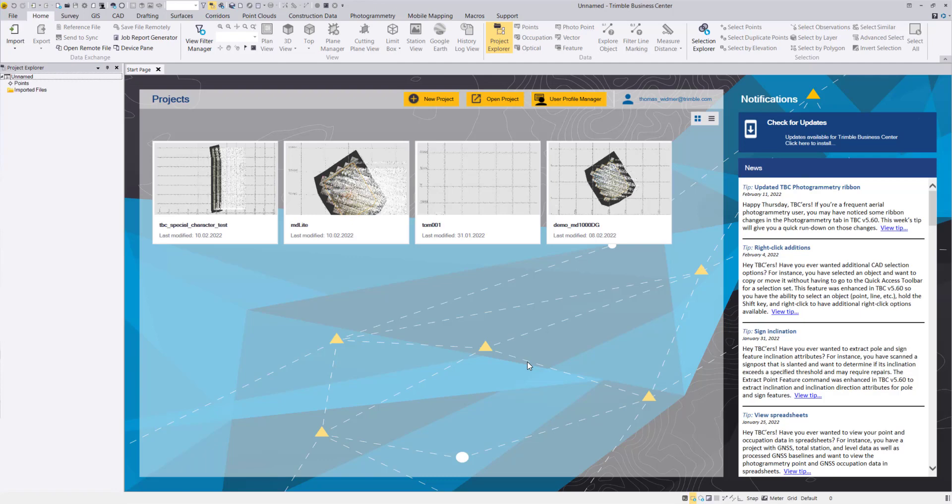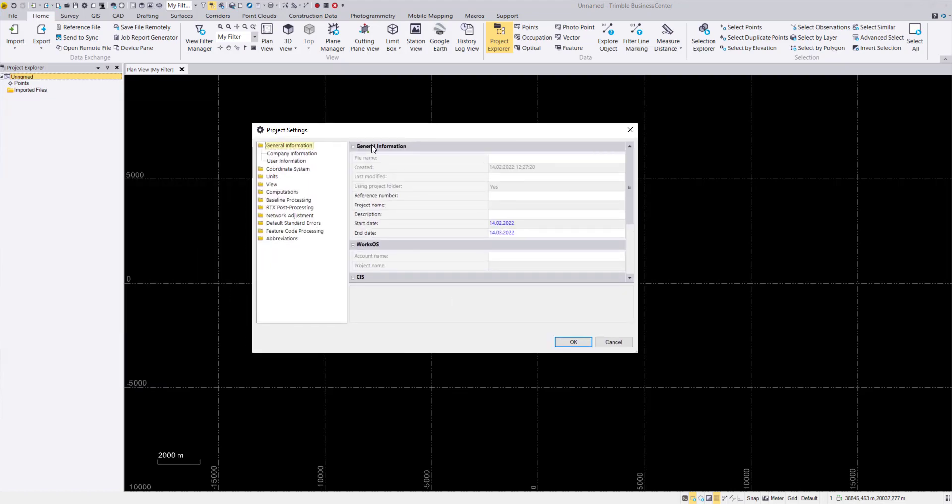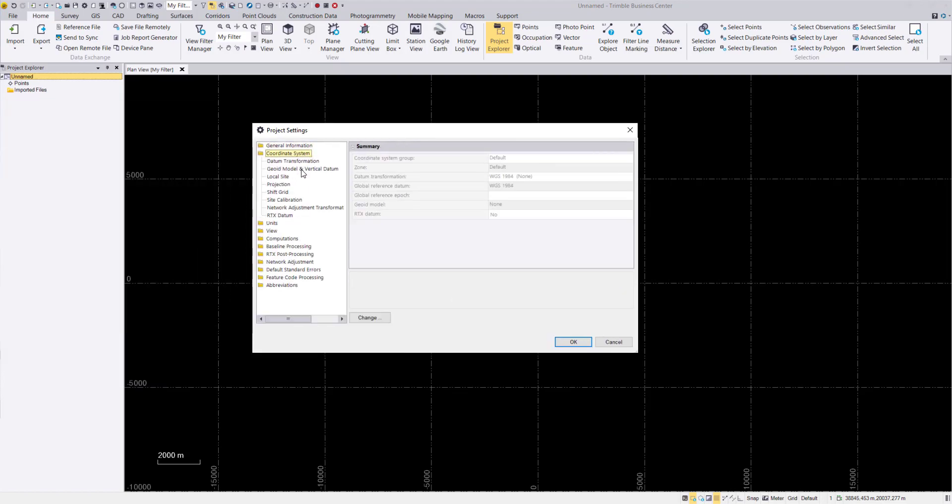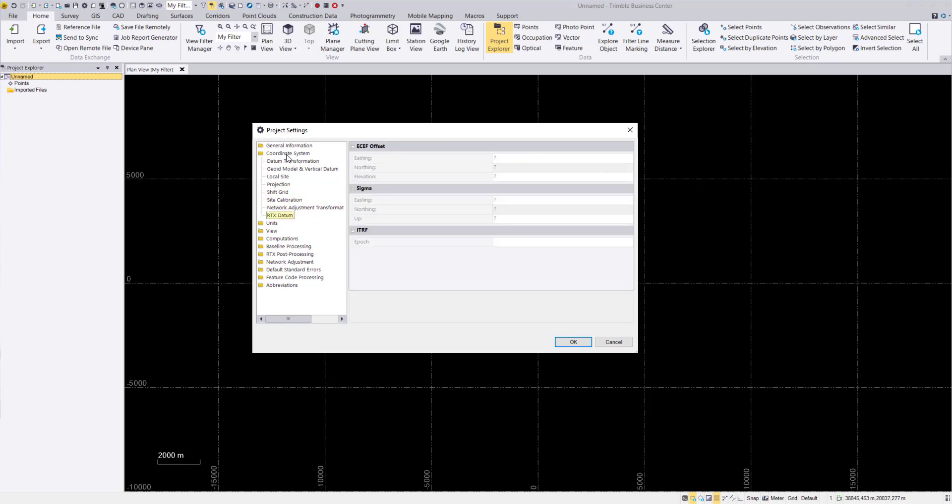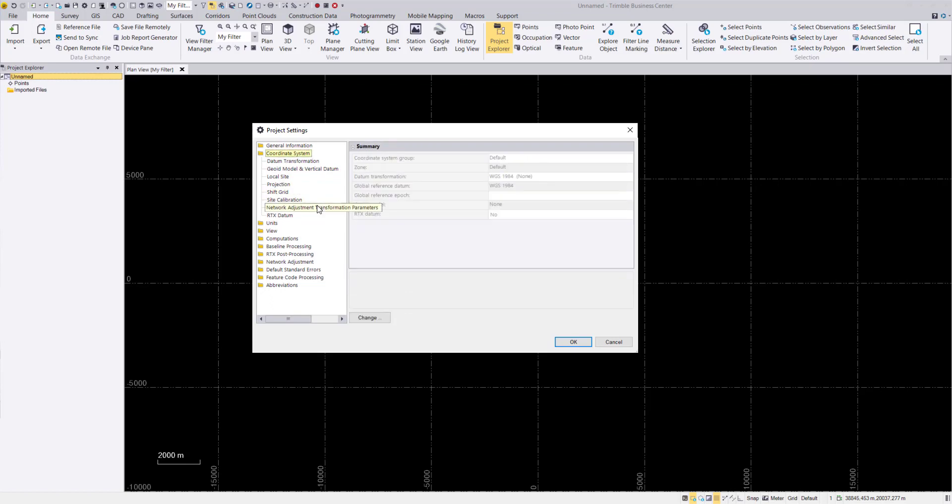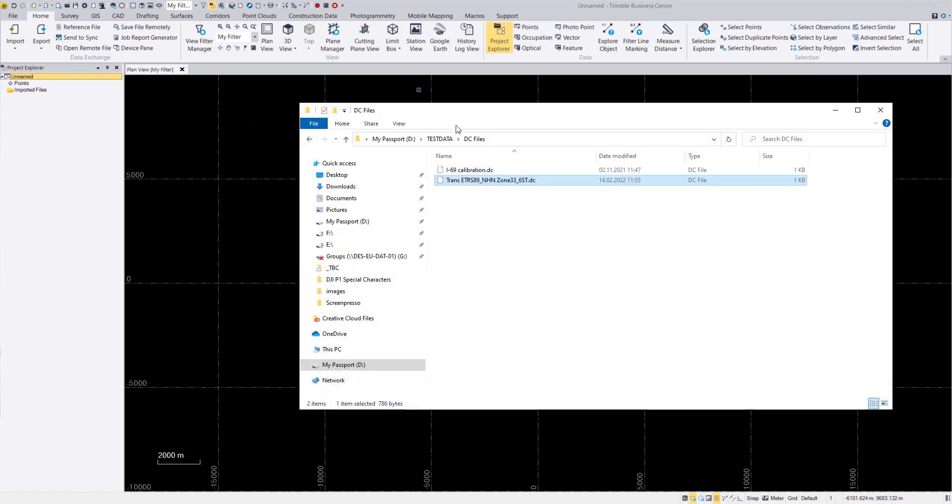And then when we open TBC I want to show you what happens. So we can go here to the project settings and in the project settings we have here our entries for coordinates. When we take a look here in the coordinate system, at the moment this is now all set up with default values. And when we now drag and drop our DC file depending on these entries these will be overwritten. So let's go out and let's now drag and drop this DC file that we have just taken a look at.